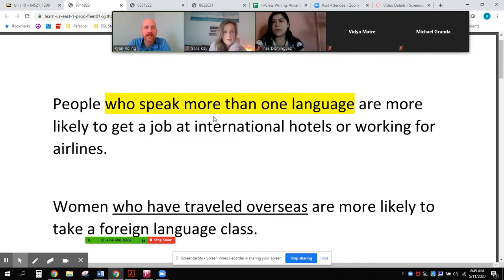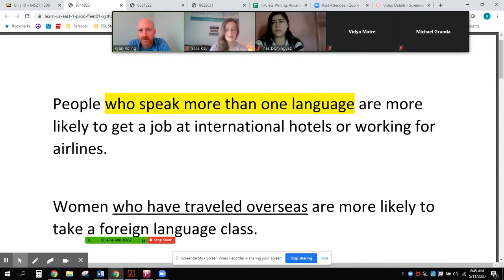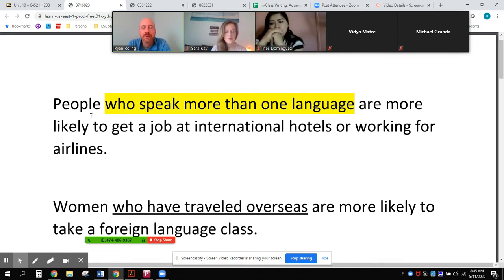Why they are identifying. In this first sentence: 'People who speak more than one language are more likely to get a job at international hotels or working for airlines.' The noun being modified is 'people.' There are so many people, so to identify which people are likely to get a job at an international hotel or airline, we define those people — 'people who speak more than one language.' When an adjective clause is identifying which kind of people, we don't use a comma.